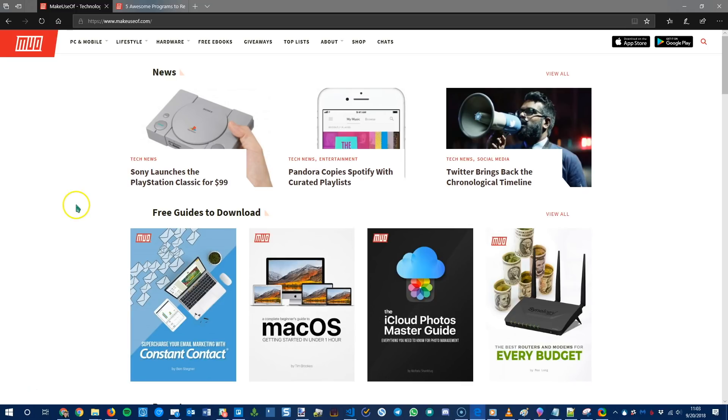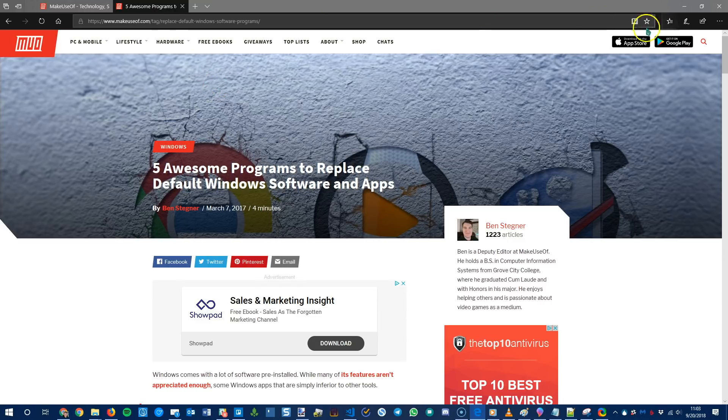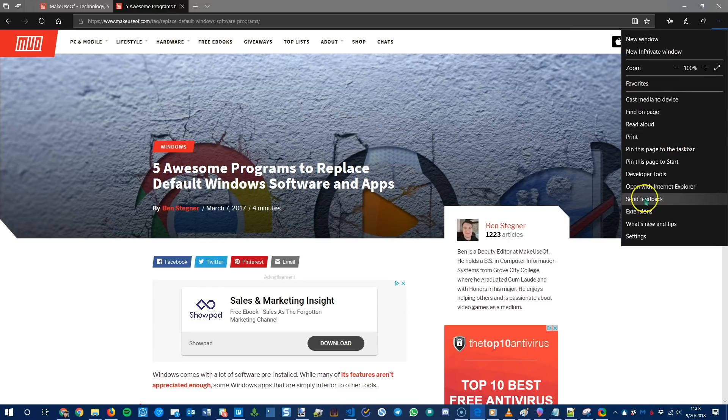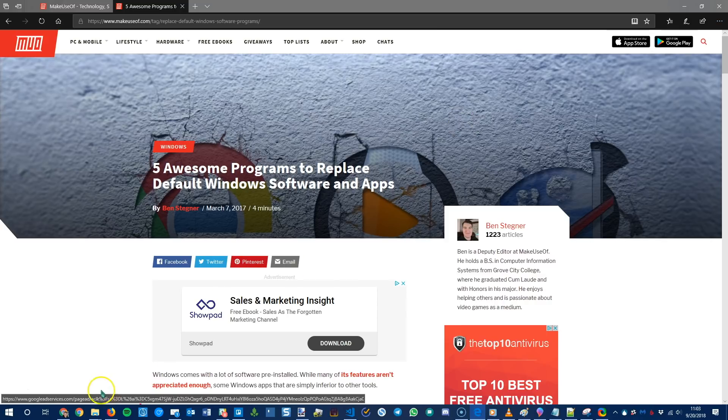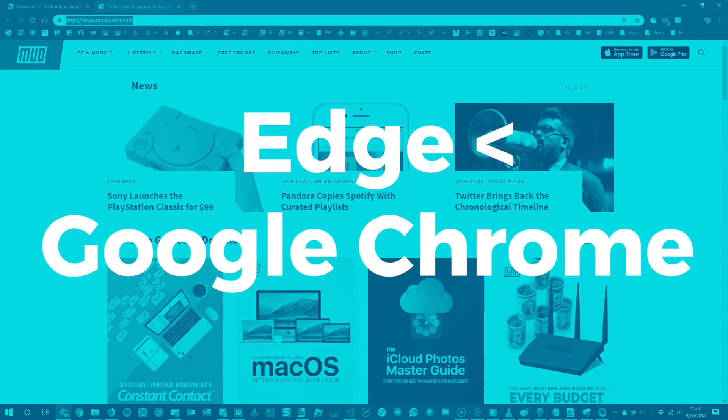The first one is Microsoft Edge. So Microsoft Edge has gotten a lot better since Windows 10 launched. As you probably know it was the successor to Internet Explorer and while Edge does have some decent features, it has extensions, it has some options, there is a mobile version.